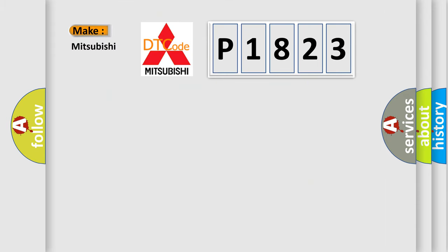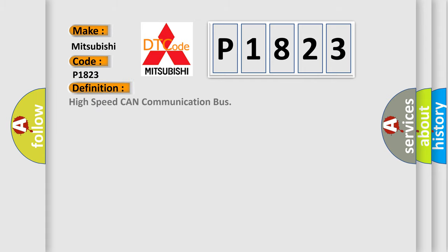So, what does the diagnostic trouble code P1823 interpret specifically for Mitsubishi car manufacturers? The basic definition is: High speed CAN communication bus.